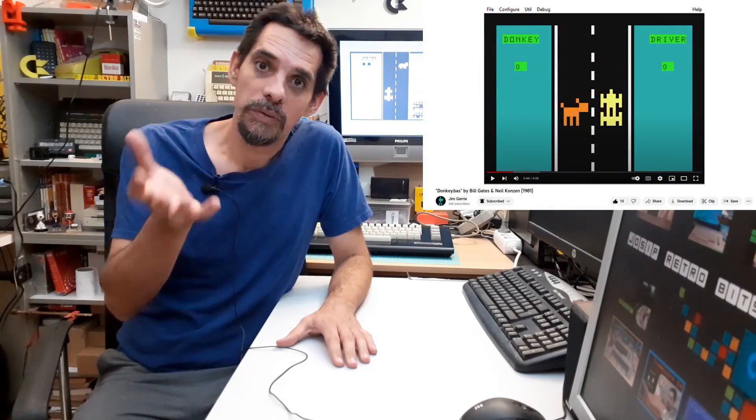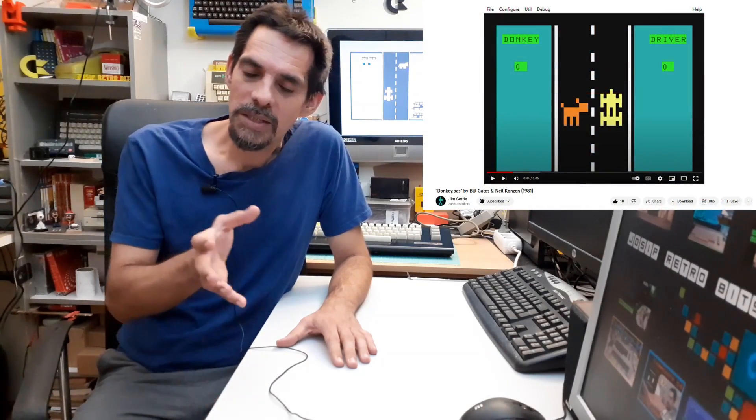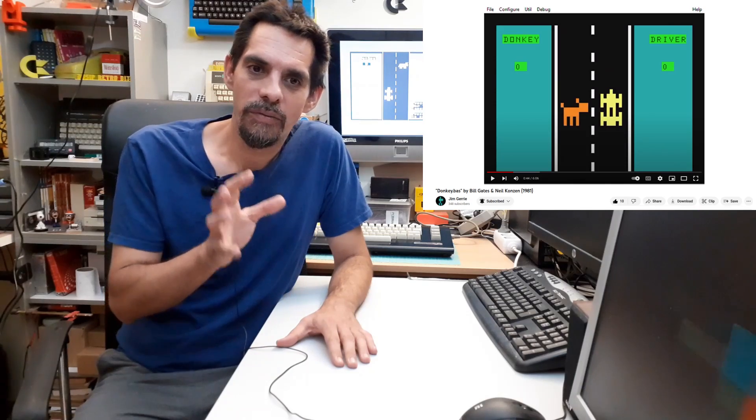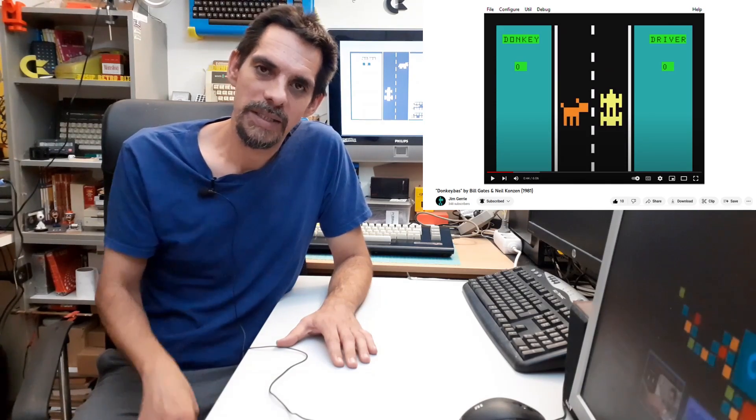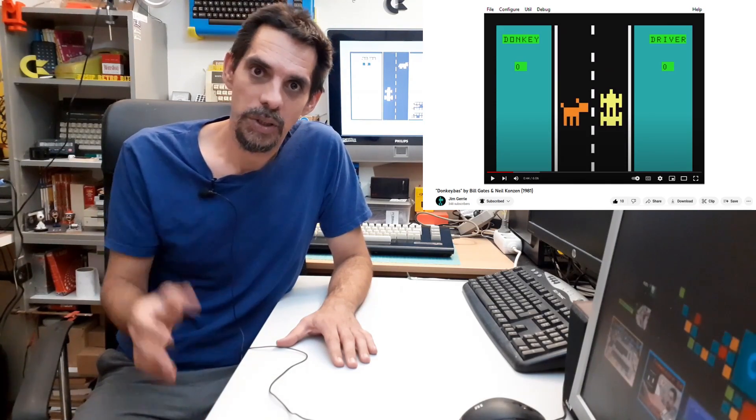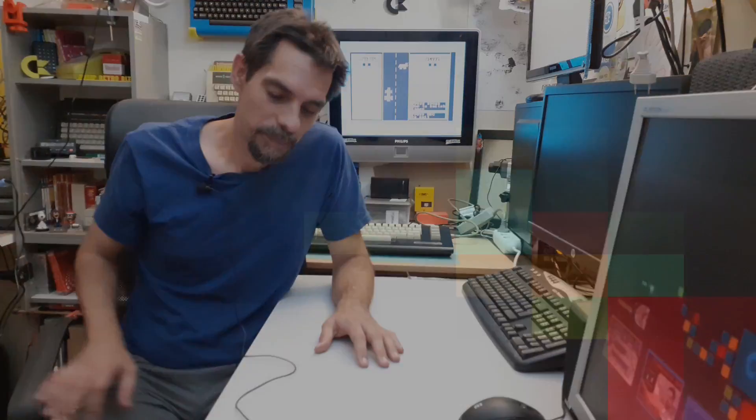Since then the game was ported on many other systems as well and just recently Jim Carrey published a video with his version of this game for TRS-80MC10 microcomputer so check that out. So the whole point of this video is to show you my version of this game made for Commodore 64 and let me show you how the game looks like and then we can take a look at the code together.